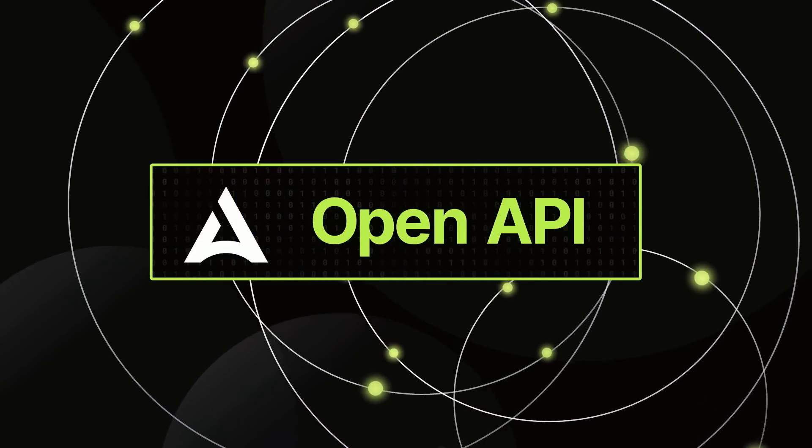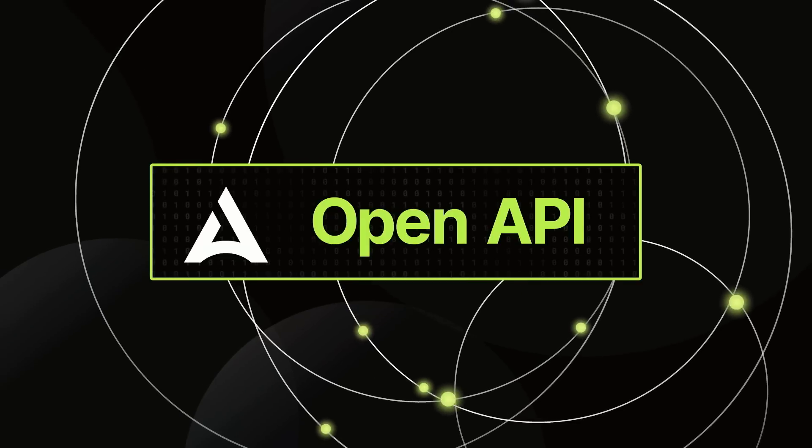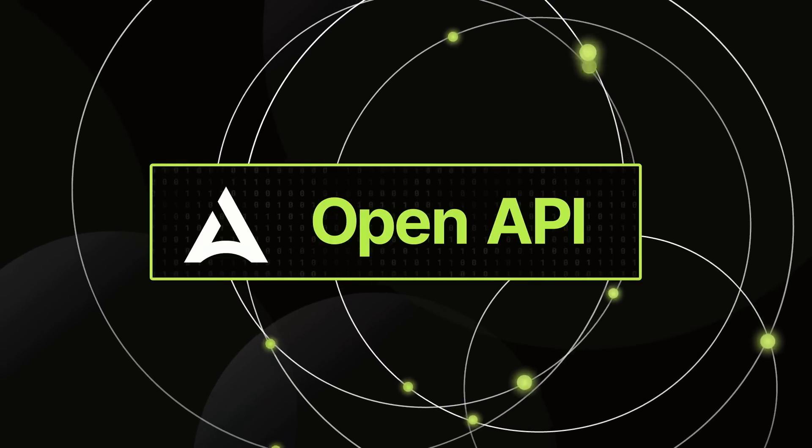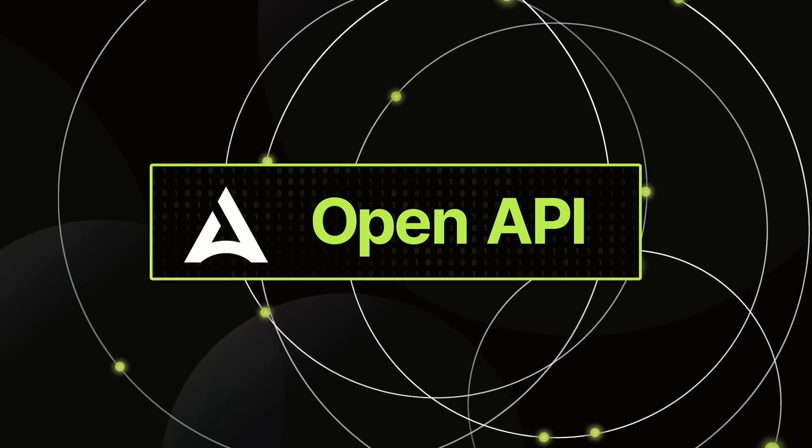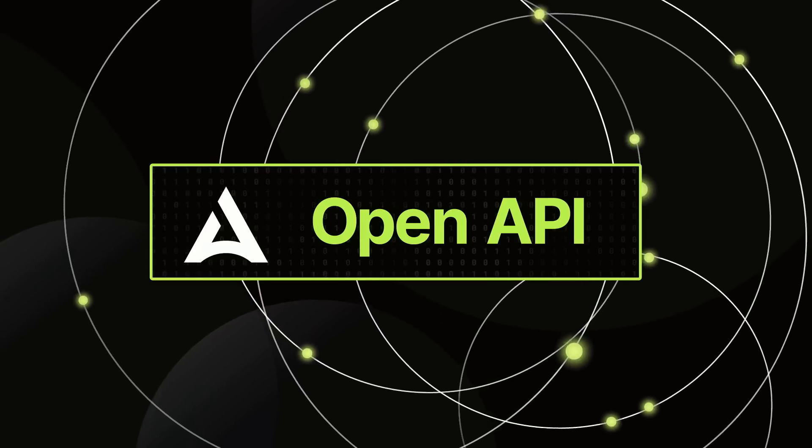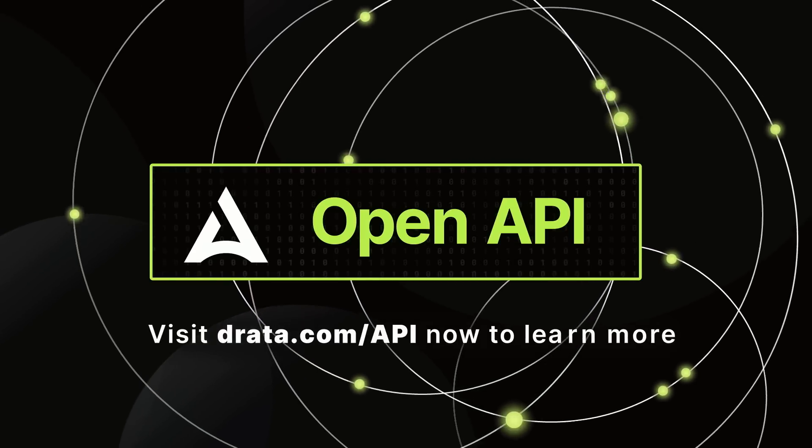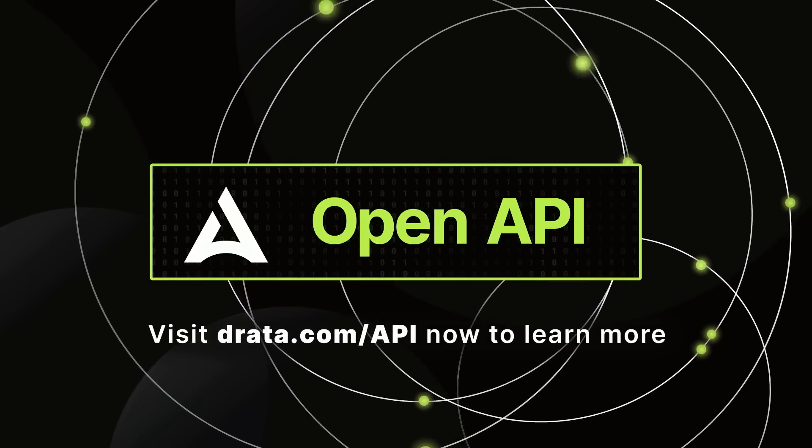But with Drada's OpenAPI, you never have to worry about automated security and compliance going out of style. Visit drada.com now to learn more.